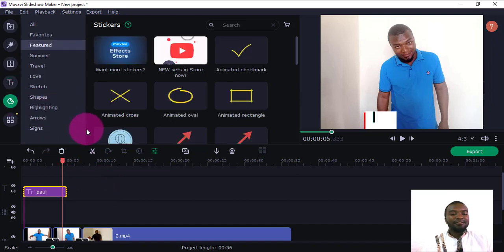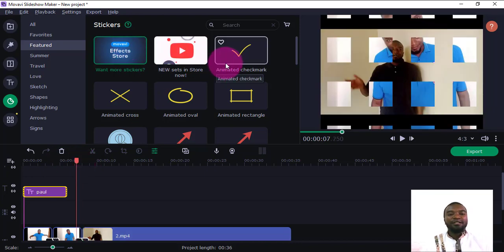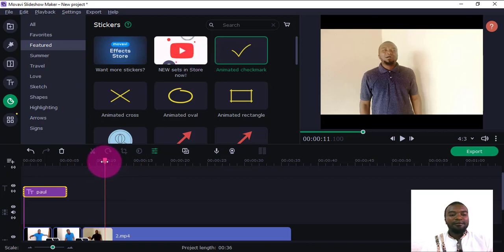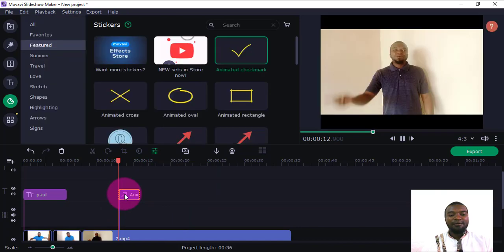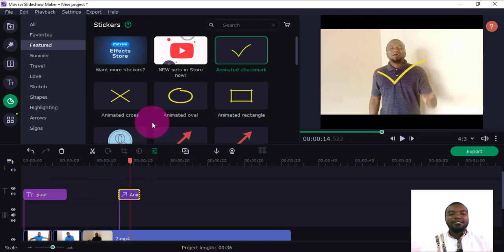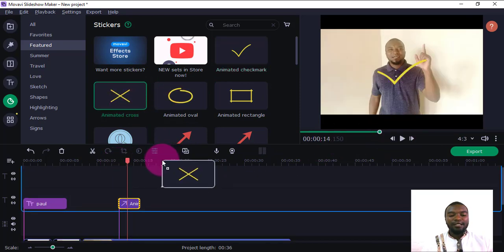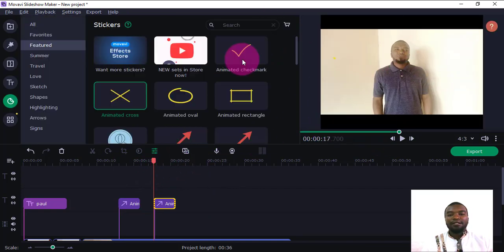Next are Stickers, which are especially useful for social media content. Some need to be downloaded, but there are already some available. For example, I can position my slider, then drag a checkmark sticker and drop it — it will appear on the text timeline. I could use this to indicate something is correct. I can also add an X mark for something incorrect, position it on screen, and click Apply.